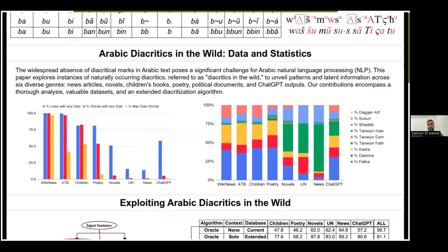The second six datasets are texts from different genres and writing styles: children's books, poetry, novels, United Nations resolutions, news, and finally ChatGPT 3.5 output. This ChatGPT output, by the way, was not prompted to add any diacritics, but it still included diacritics in the output it produced.